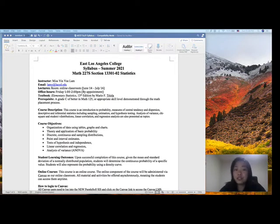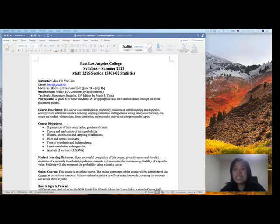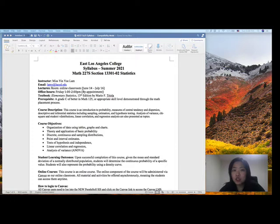Welcome to Introduction to Statistics, Math 227S. I'm your instructor Yin Yi Lam. You can call me Ms. Lam or Professor Lam. This is a 5-week course which begins on Monday, June 14th and the last day will be on Friday, July 16th.